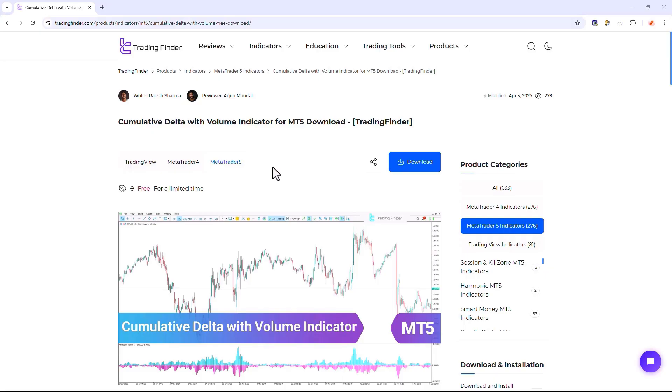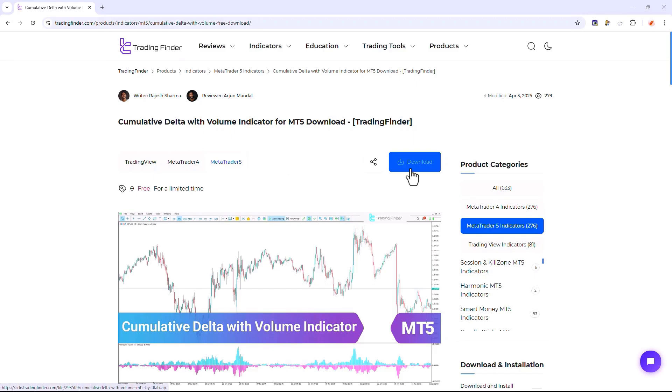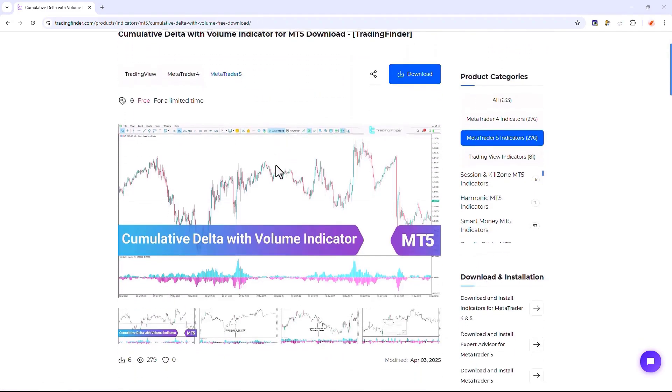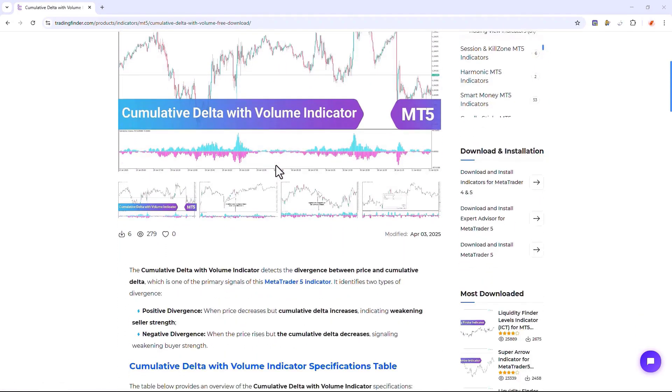The Cumulative Delta with Volume Indicator, which is offered for various platforms on the Trading Finder website. From this section, you can download the indicator file for MetaTrader 4 and MetaTrader 5 platforms and run it on the chart.